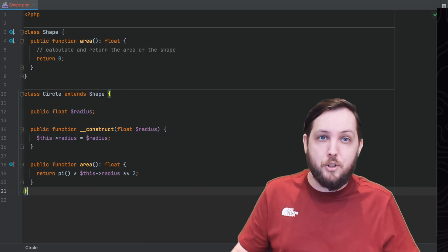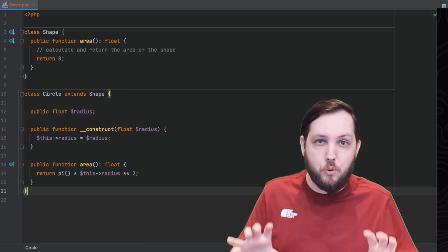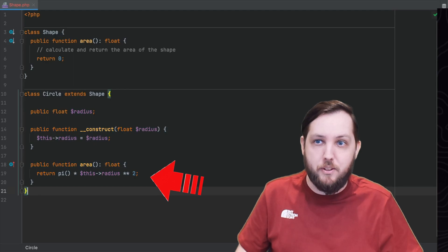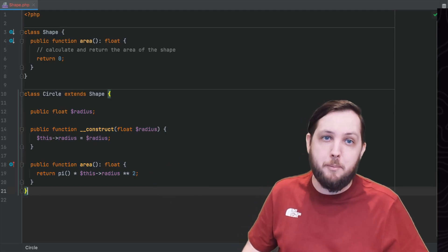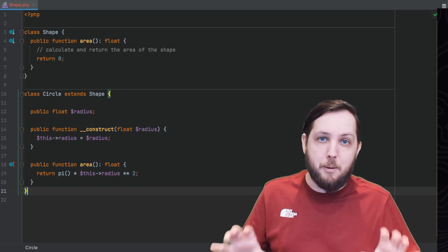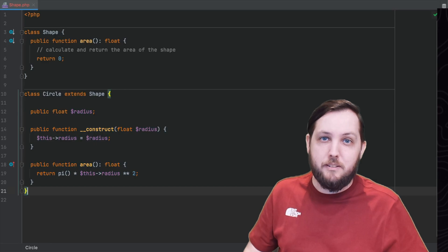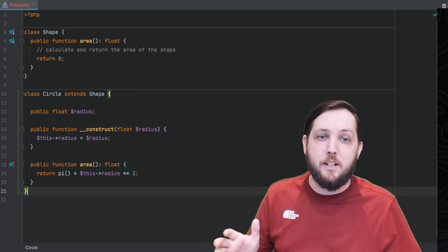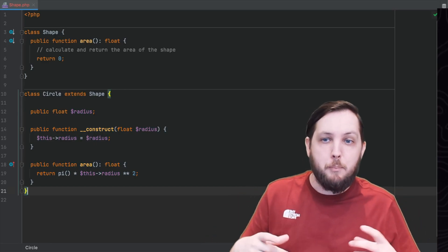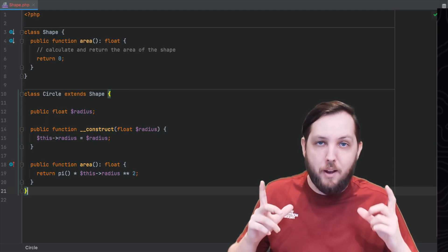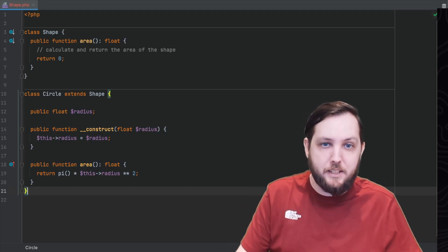For example we saw earlier how the circle class overriding the area method that inherited from the shape class providing its own implementation. This allows us to create objects of different subclasses but treat them the same because they all have the same method names and signatures.